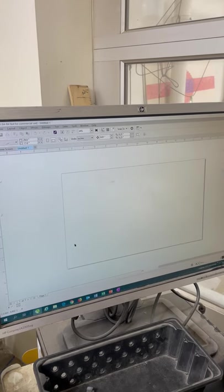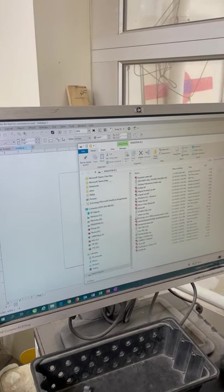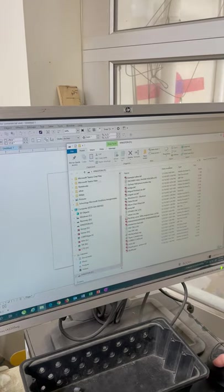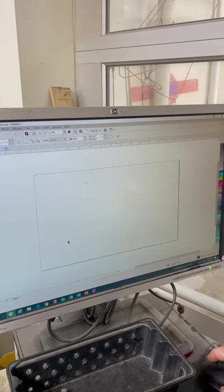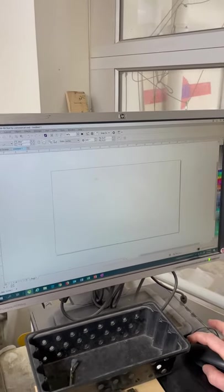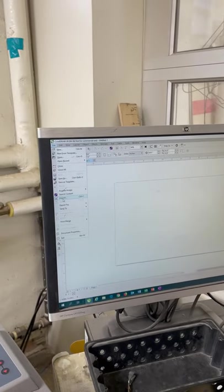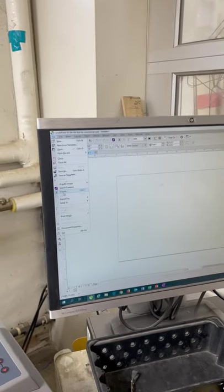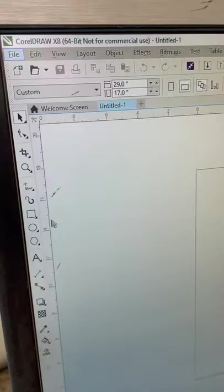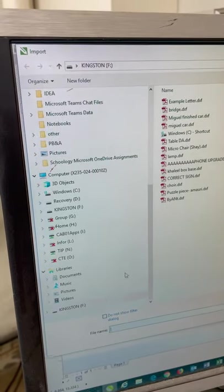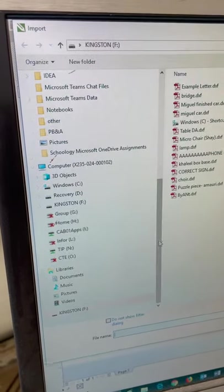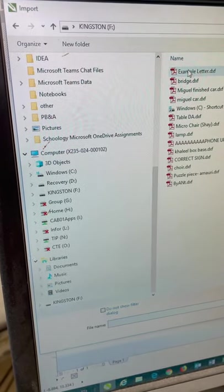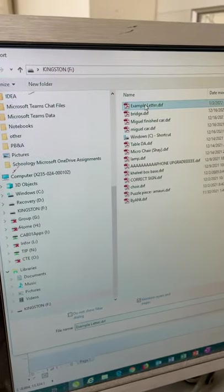Then plug in your flash drive and do not click on your file in here. Close this window that automatically opens when you plug in your flash drive. Then go to file import or control I. Once you're in this folder you need to find your flash drive. It's usually at the bottom over here. This one's called Kingston and I made something called example letter.